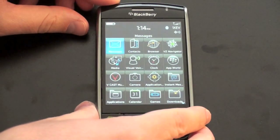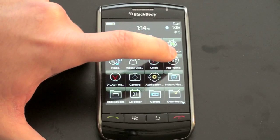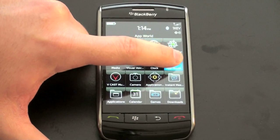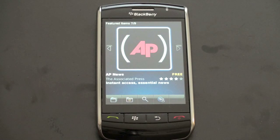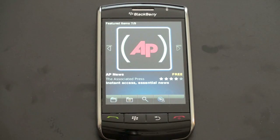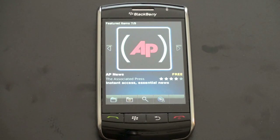So let's turn on the Storm here. There it is right there — Blackberry App World. Now one thing I should mention is that while the App Store for the iPhone is tied to your iTunes account, the Blackberry App World is tied to a PayPal account. So you're going to have to have a PayPal account if you want to purchase any applications, although there are a ton of free apps.